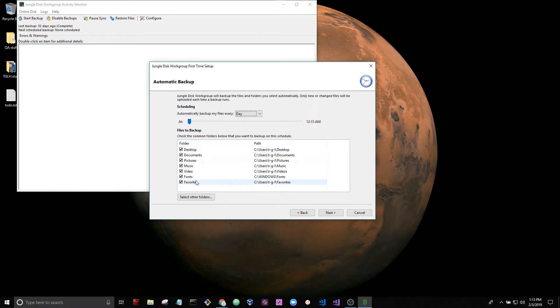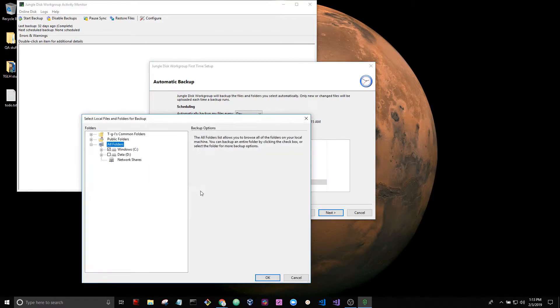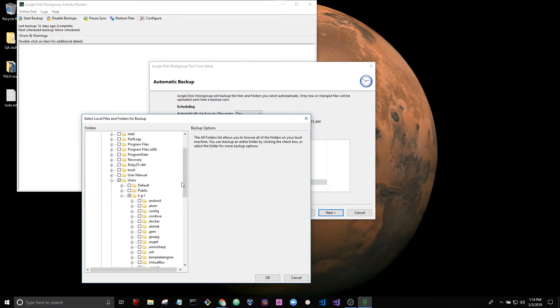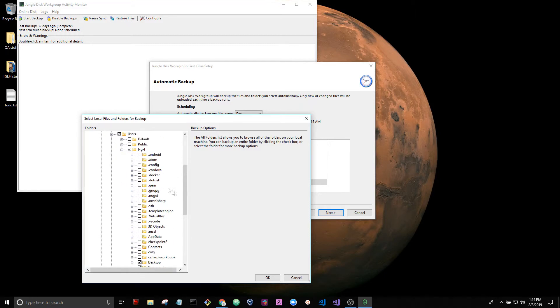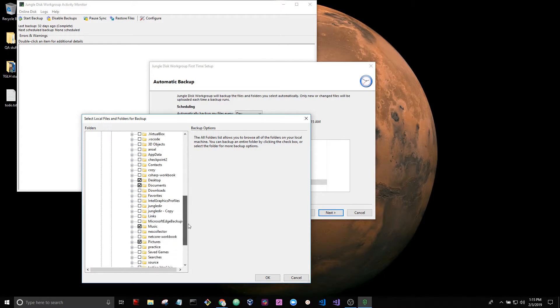These are the default folders that Jungle Disk is pre-configured to back up. I'm going to change this a little bit and I want to include a certain folder that was not included. I'm going to include this directory here.